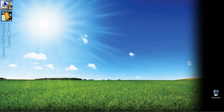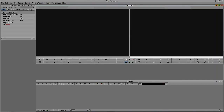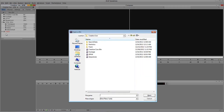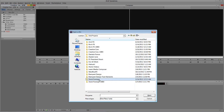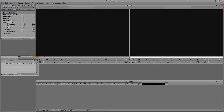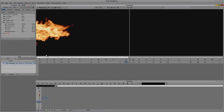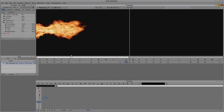Let's alt-tab into Symphony — command-tab for Mac users. The first thing I need is a fire element from Rampant Design Tools. I'll hit Ctrl+O on the keyboard to open it. I have it inside my stock footage folder — there it is: Rampant 3K fire, very nice.